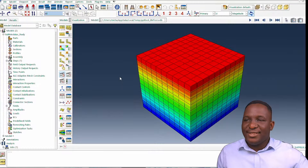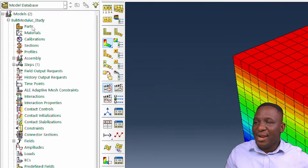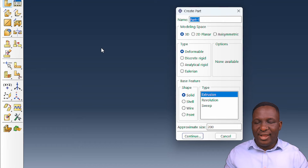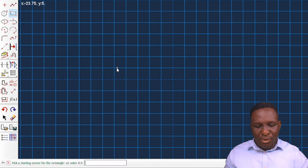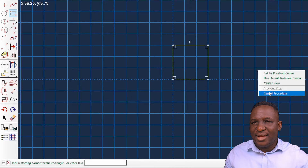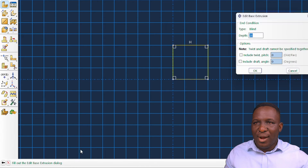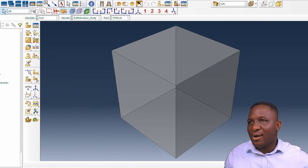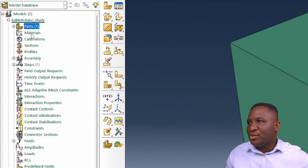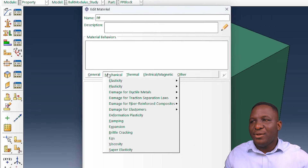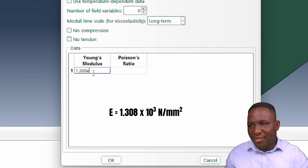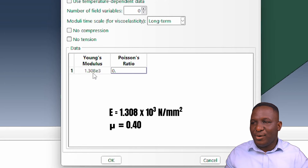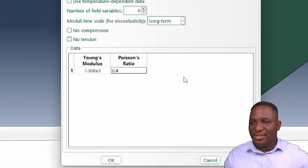Here we are in Abaqus. I've already set up this model and run it before — I'll start fresh to show you what to do. We create the PP block as a 3D extrusion, starting from (0,0) to (15,15) for the dimensions, click done, and set the depth to 15 as well. Then we go into the part section to create the material — a PP material with elasticity of 1.308×10³ in millimeters and Poisson ratio of 0.4. We omit plasticity since we're interested in bulk modulus only.